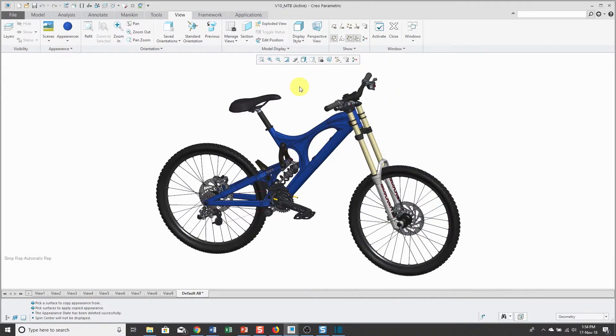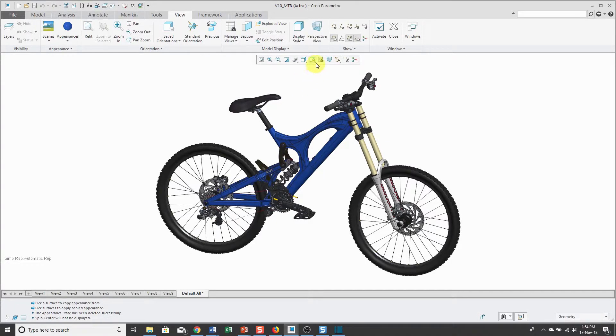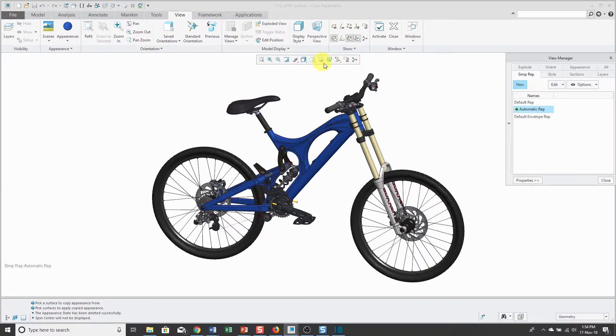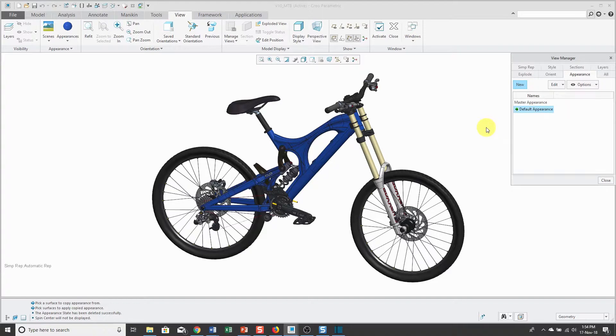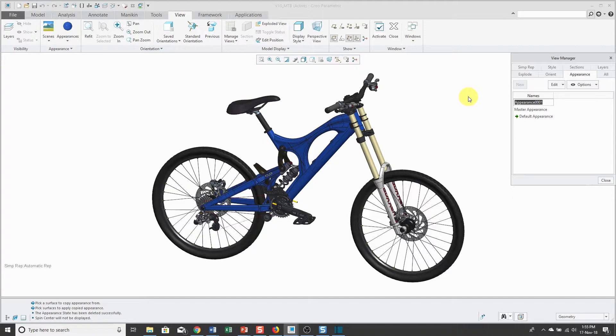Now let's take a look at appearance states in assemblies. I've got this mountain bike open on my computer screen. Again, I can go to the View Manager and click on the Appearances tab. I've got my default appearance and my master appearance. Before I start applying colors, I like to create the appearance state first.